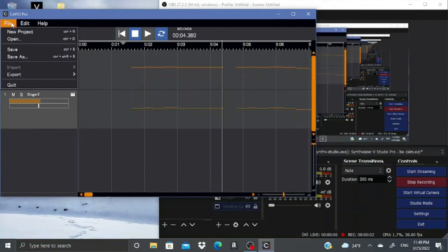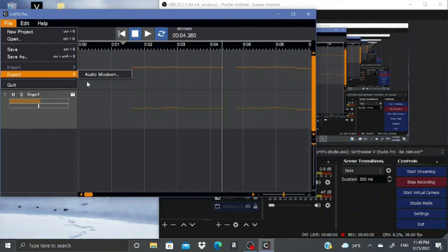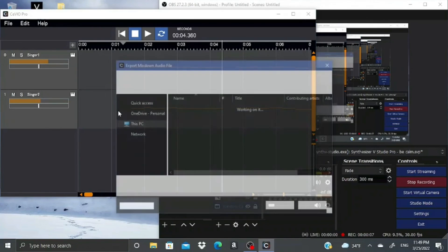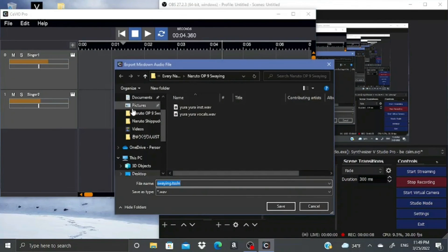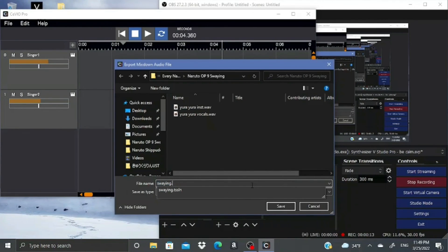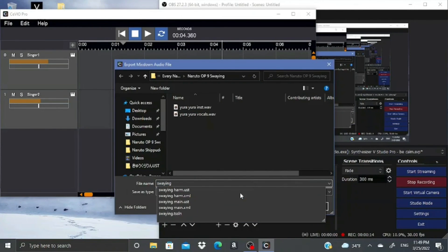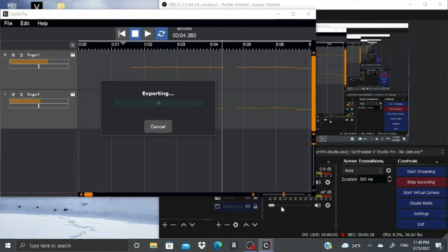Last but not least, when you're done with your masterpiece, go back to the mixing tab, click File, Export, Audio Mixdown, and delete this little TSSLN part down here so it'll be a normal wave, and then wait forever for it to export.